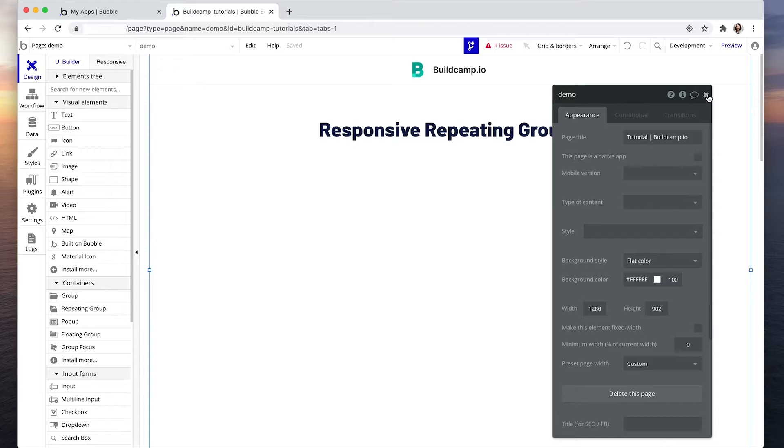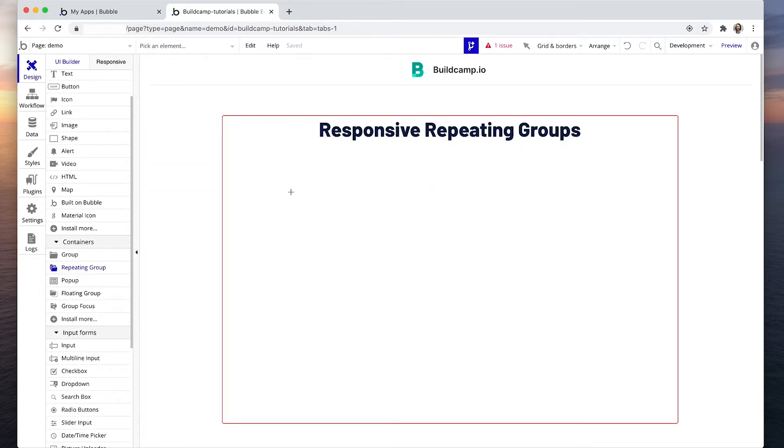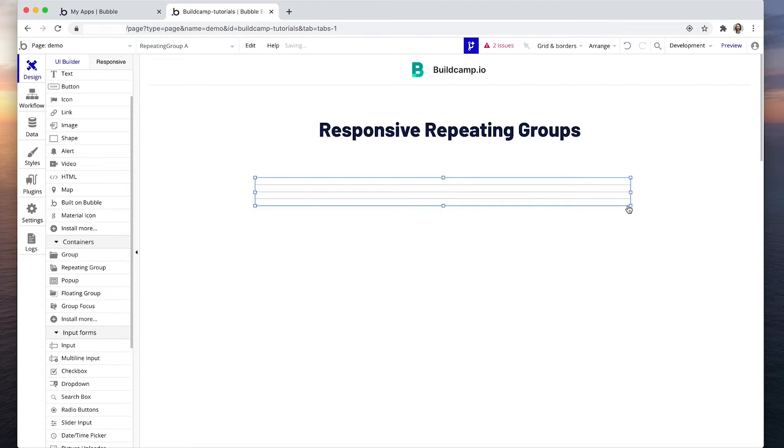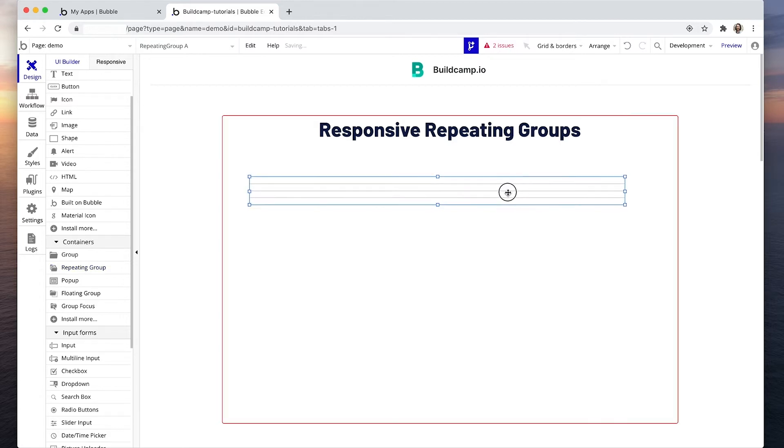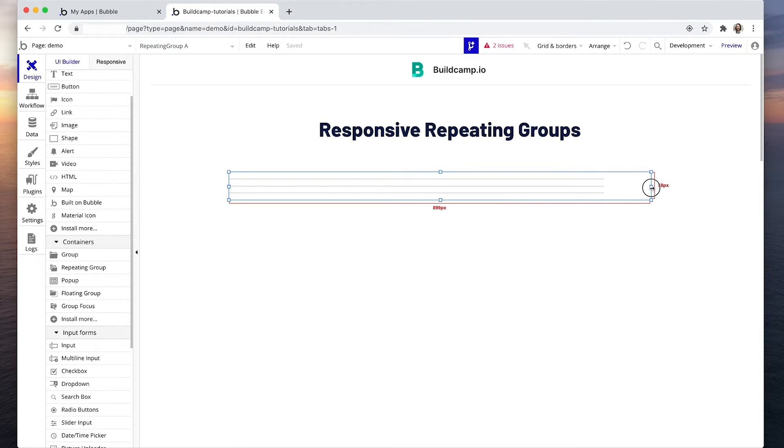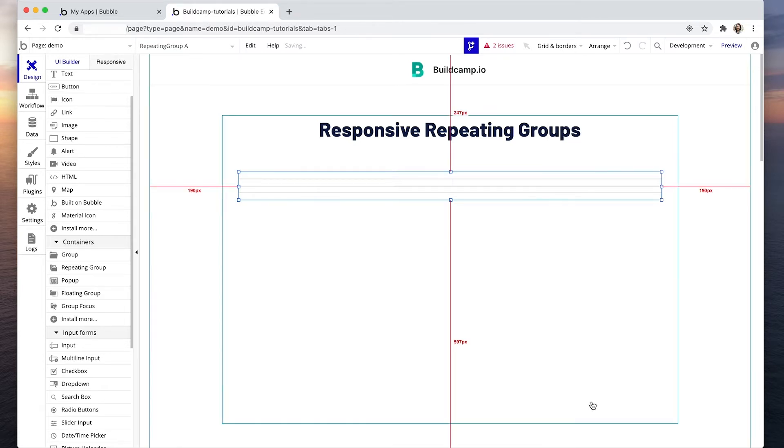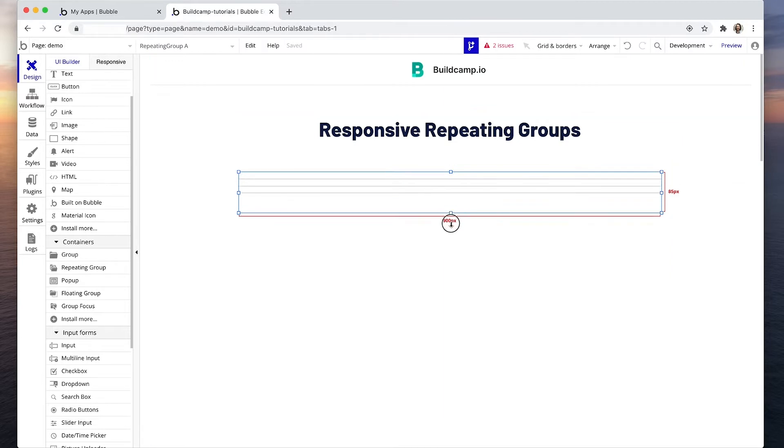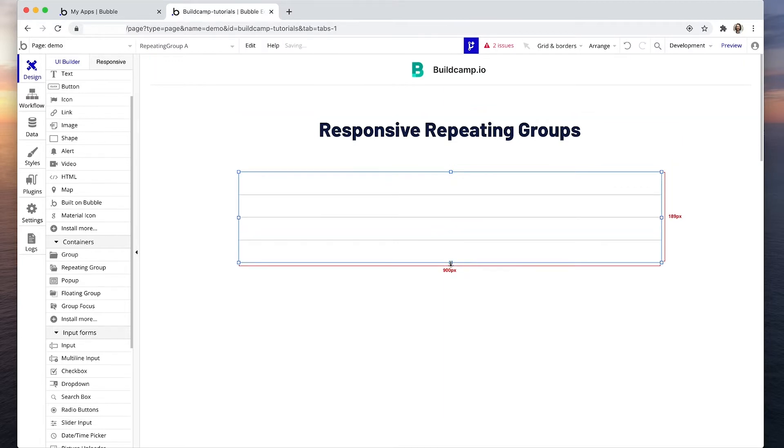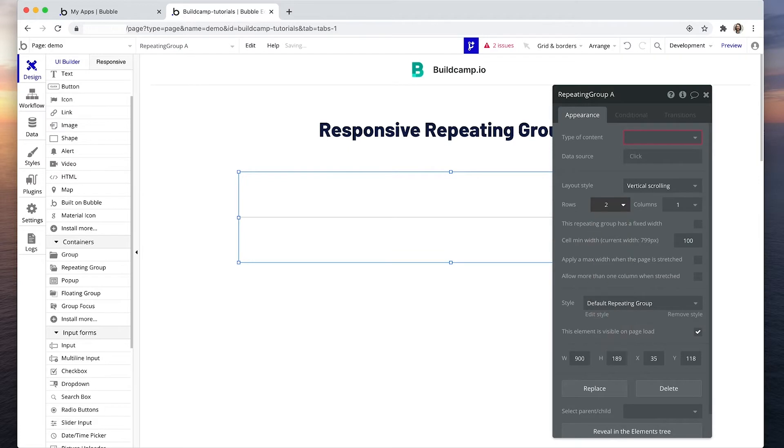This means that the page can expand and contract down. So I'm going to grab a repeating group, I'm going to make it 900 in width.